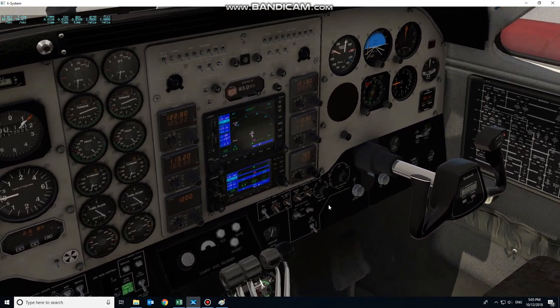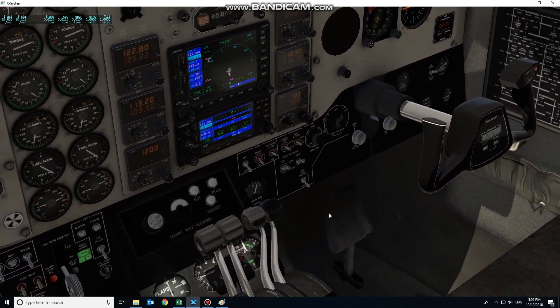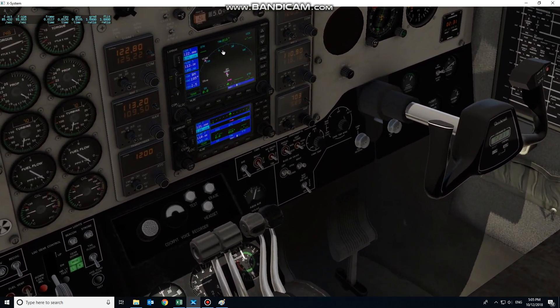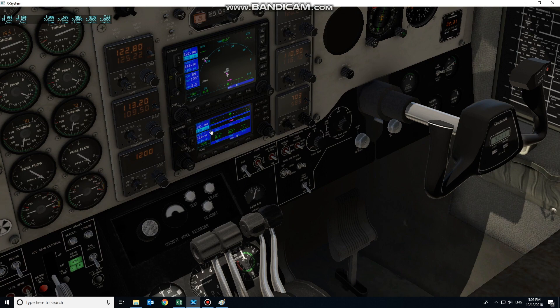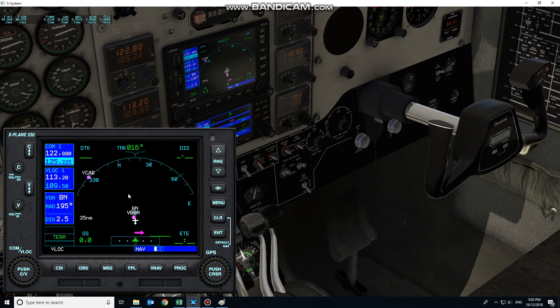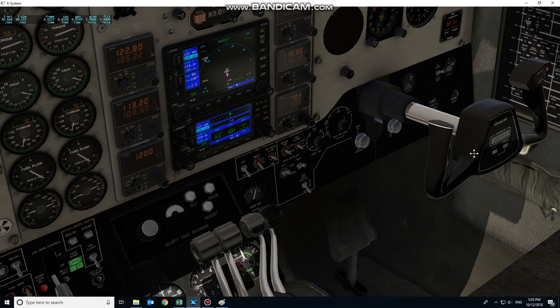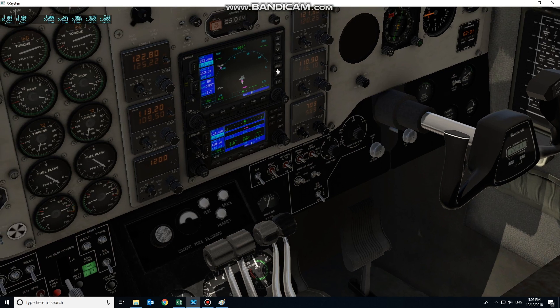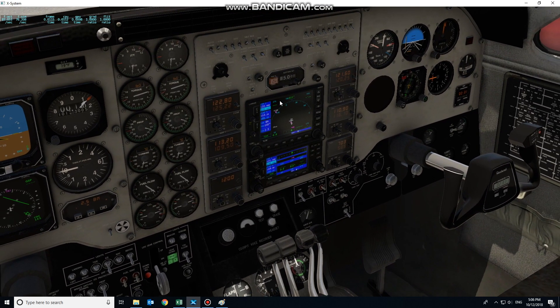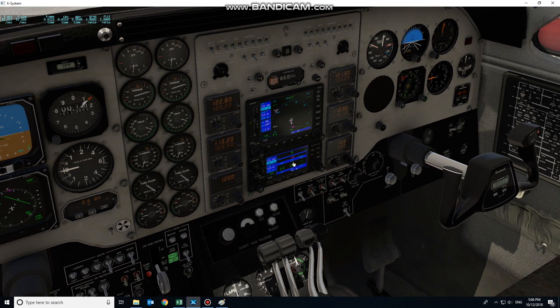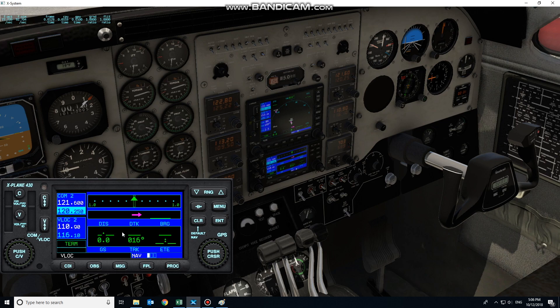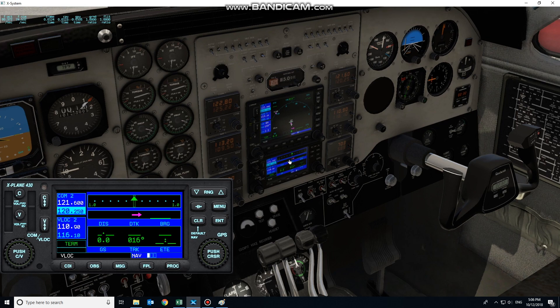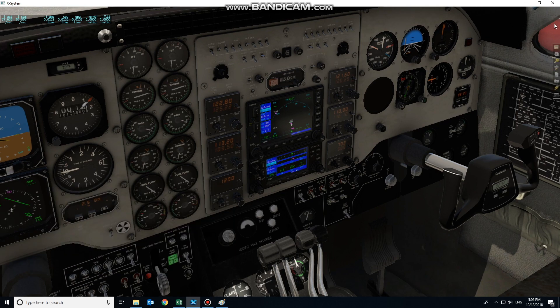We have 530 and 430 equipped here, both of which are the default X-Plane 11 GPS units. First thing in the process is to establish exactly where in the 3D panel this position actually is to replace the screen.